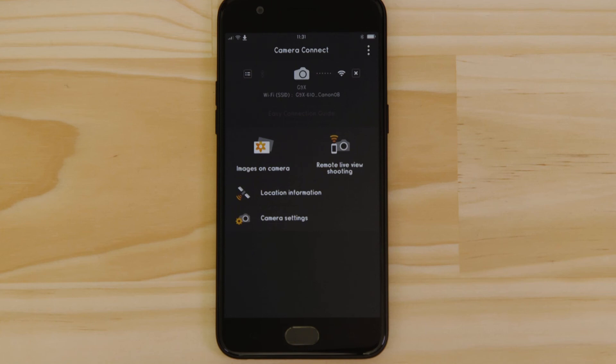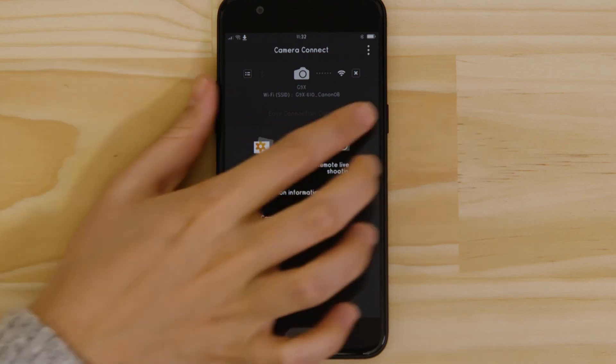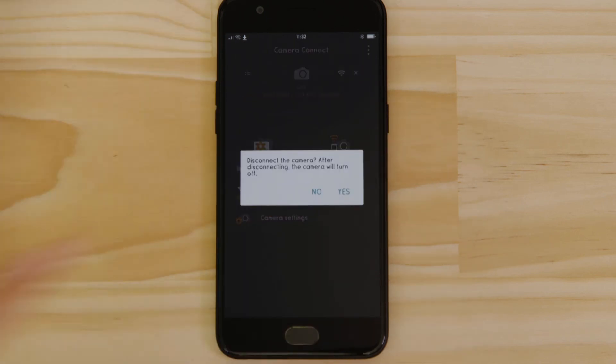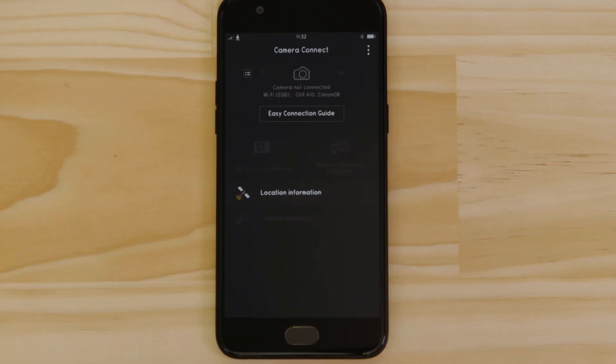There's one last thing we want to show you and that's how to properly close the wi-fi connection. Press the close connection button on the app and the wi-fi disconnects.